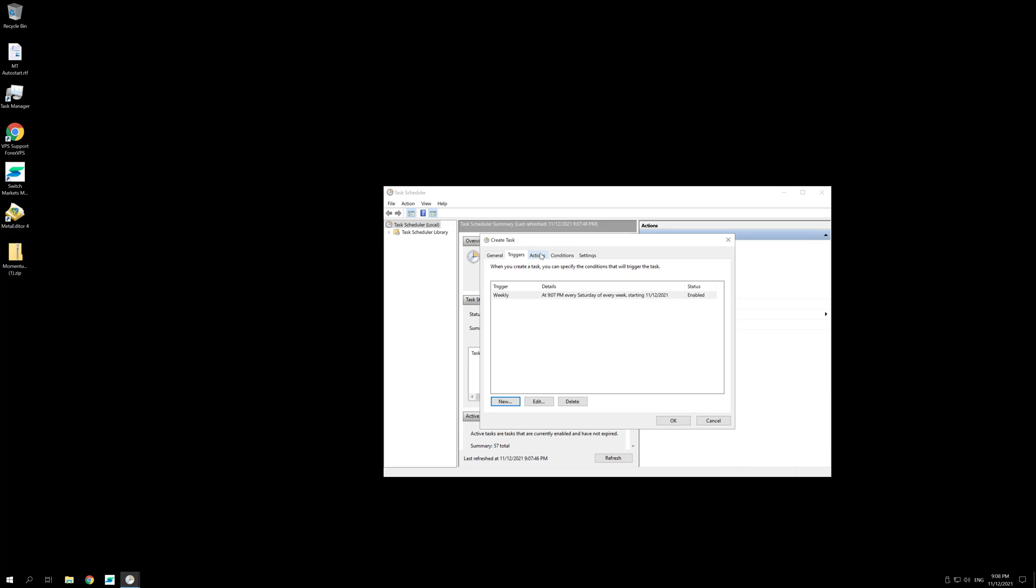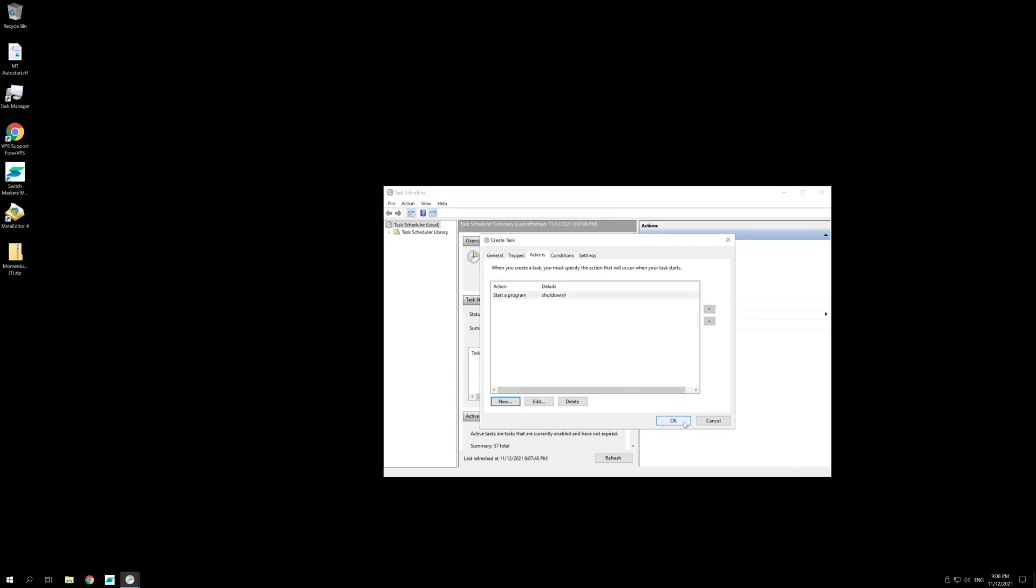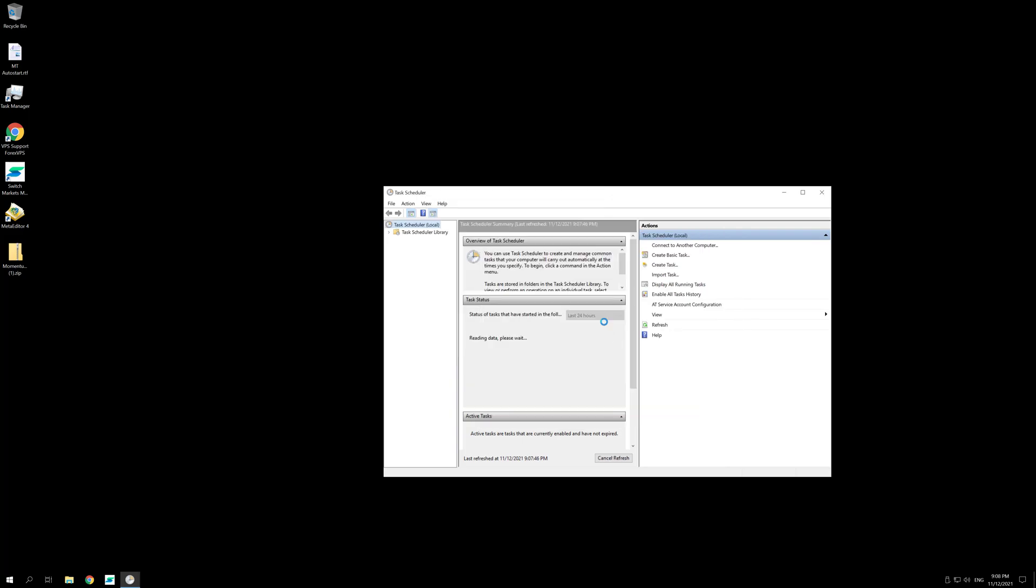Then go to Actions, click on New and type the following command: Shutdown slash R and press OK. Then press OK again.